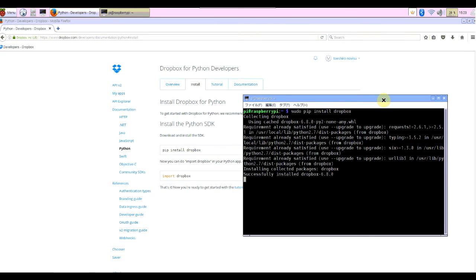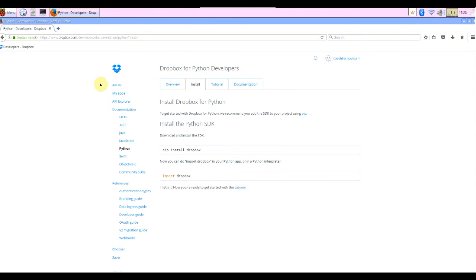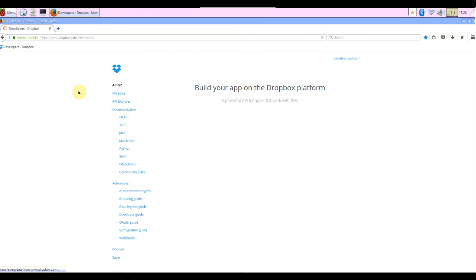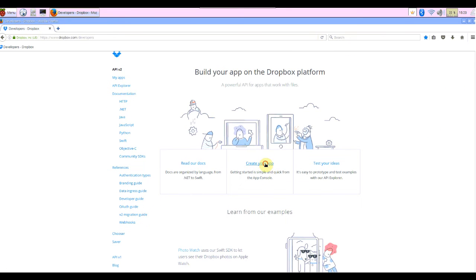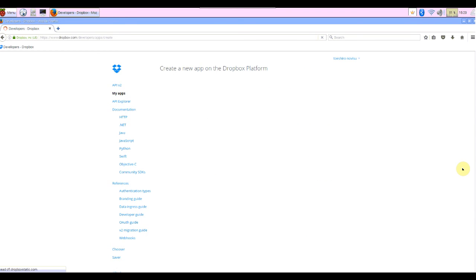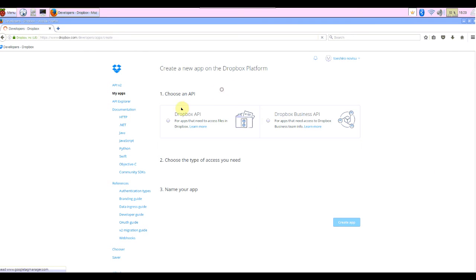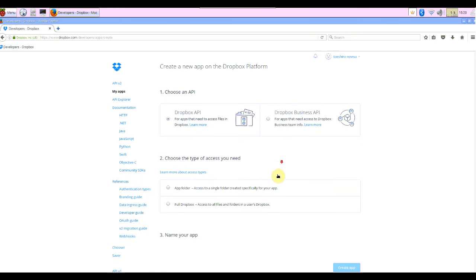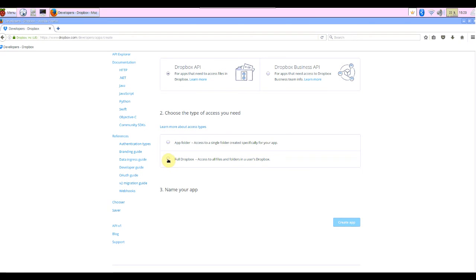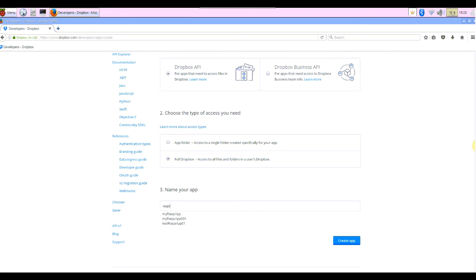Okay, successfully installed. Next thing I have to do, we have to do, is create your app, create my app. First choose an API: Dropbox API. Choose the type of access you need. This time I choose full Dropbox. Please select according to your environment or your plan. Name app: raspy test 00. Create app.